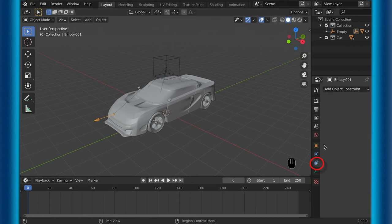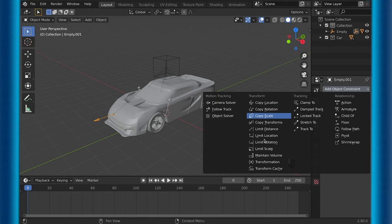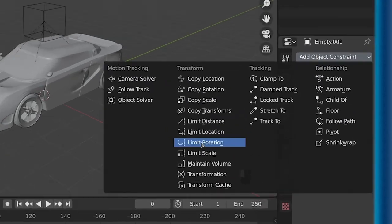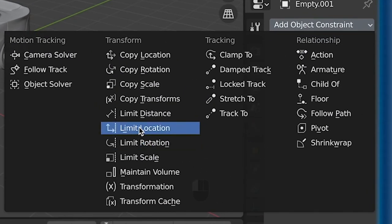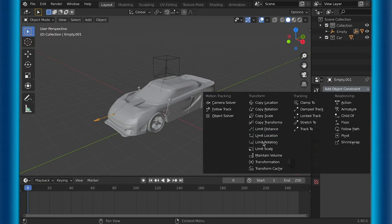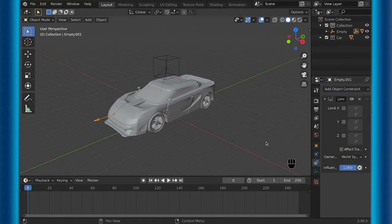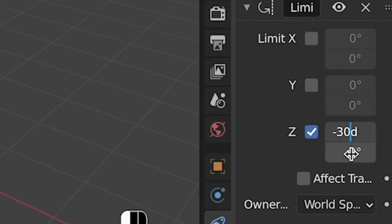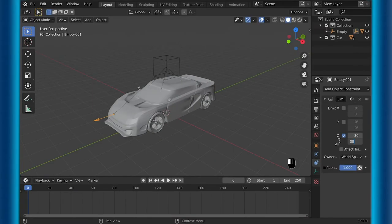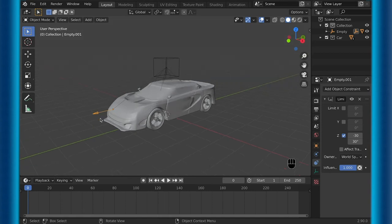But now to fix the over rotation, we can go into object constraints and choose limit rotation. When you choose limit rotation, this will pretty much just limit just like it says. To limit the correct rotation, check the z and then limit it negative 30 degrees on the top one and 30 degrees on the bottom. You can change these values if you think it's limiting too much or too little.